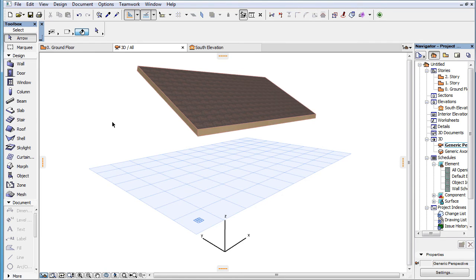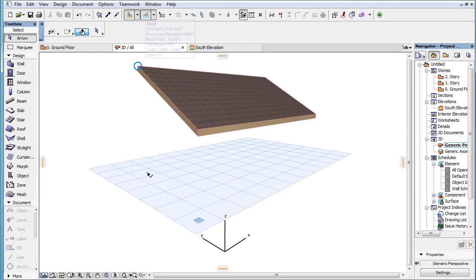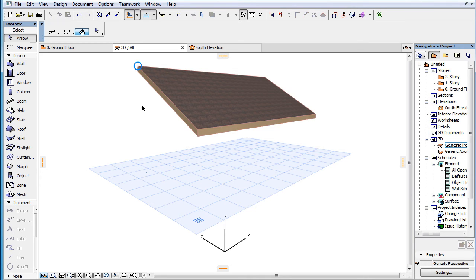However, ARCHICAD does not display Snap Guides that are based on the relations of a Snap Reference Element and its projected equivalent in the Editing Plane. So, ARCHICAD will not display, for example, the line going through both a Snap Reference Point and its equivalent projected onto the Editing Plane.